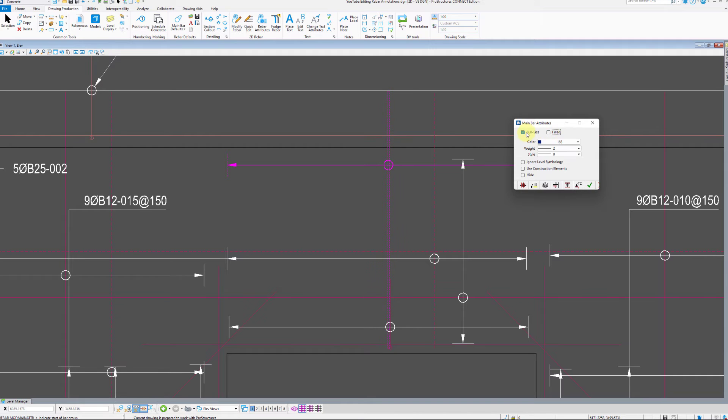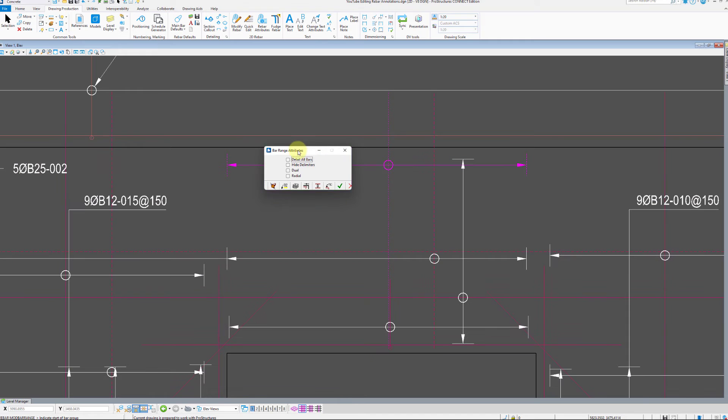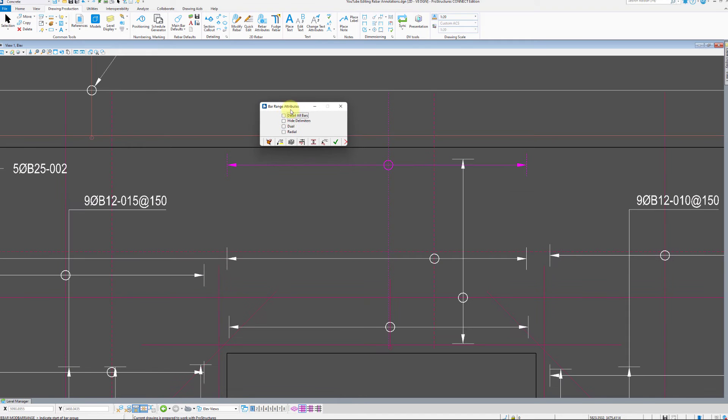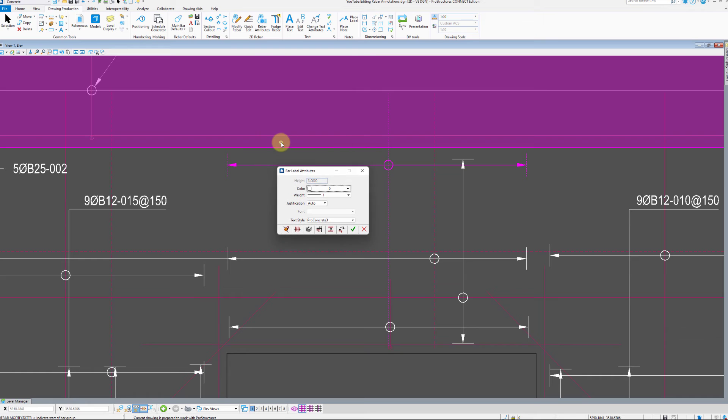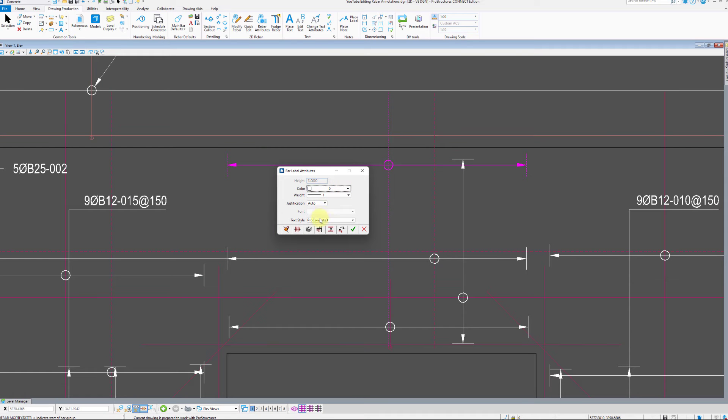First, let's check the leftmost tab describing main bar attributes. This controls the same settings as main bar defaults tool we used before. However, you can override those settings for each annotation separately. You can change bar display to full size, color, weight, and style. Next up is bar range attributes, and following that there's bar label attributes where you can specify text properties such as text style, color, weight and justification.